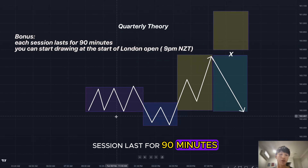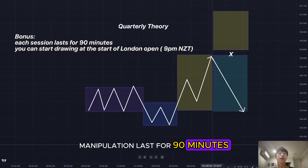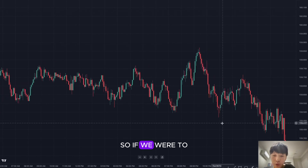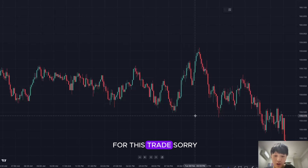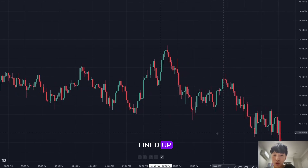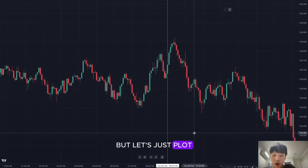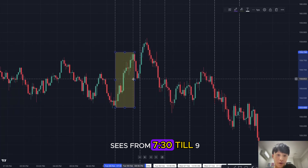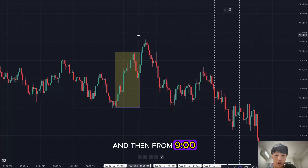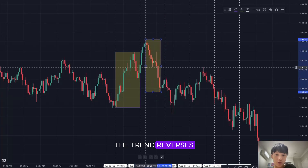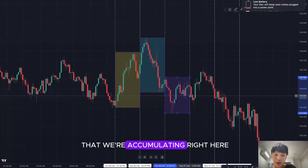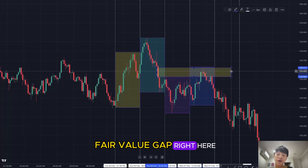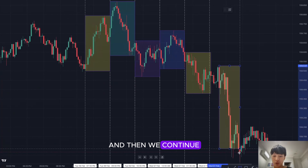As a bonus: each session in Quarterly Theory lasts 90 minutes — accumulation, manipulation, distribution, and X each last 90 minutes. You start drawing sessions at London open in New Zealand time. Plotting Quarterly Theory on this trade: from 7:30 to 9:00 we're distributing, then from 9:00 to 10:30 the trend reverses. After the reversal, the cycle starts again — we accumulate, price manipulates the accumulation highs and taps into a five-minute fair value gap, then we get distribution.